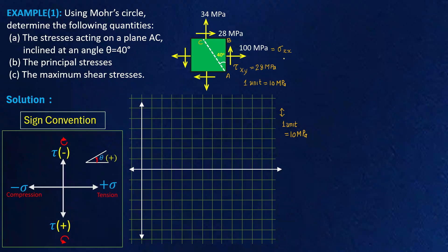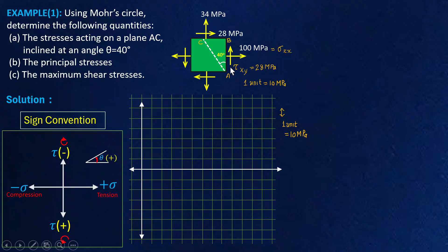This shear stress is acting on plane AB in a direction that rotates the element in the anti-clockwise direction. So I'm going to plot plane AB on this graph. Plane AB has a normal stress of 100 MPa and an anti-clockwise shear stress of 28 MPa. Normal stress comes towards the right and anti-clockwise shear stress comes downward as per this sign convention — tau xy of 28 MPa and sigma xx of 100 MPa are plotted on this graph.